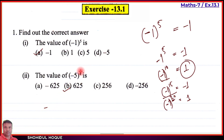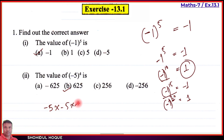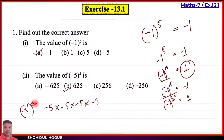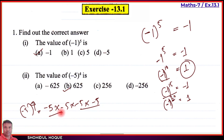Since the power 4 is even, the answer is positive. So minus 5 to the power 4 means minus 5 multiplied four times: minus 5 × minus 5 × minus 5 × minus 5. We can group them in pairs: 5 × 5 = 25, and minus × minus = plus.